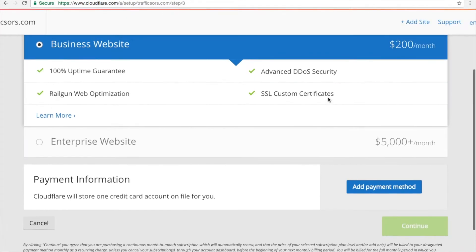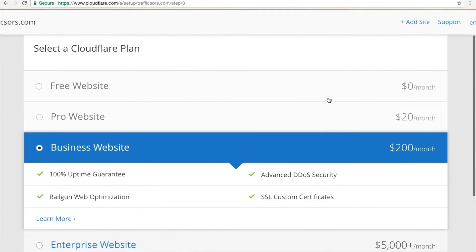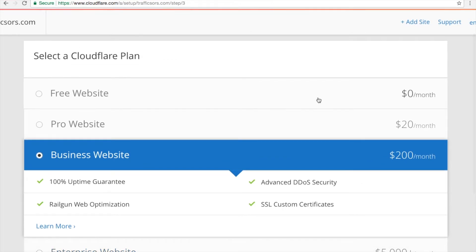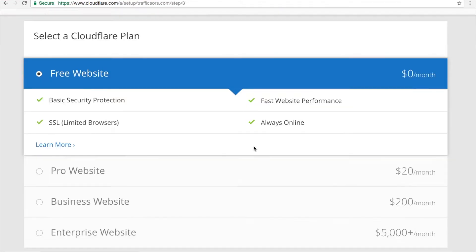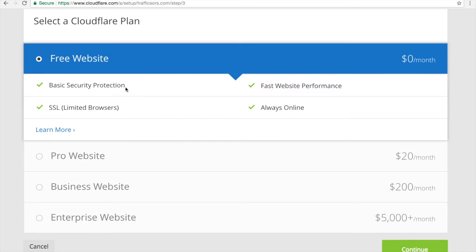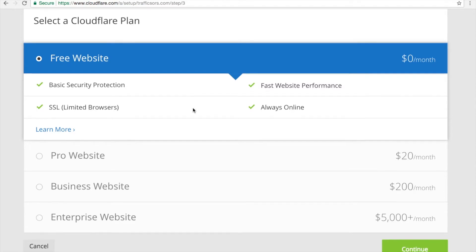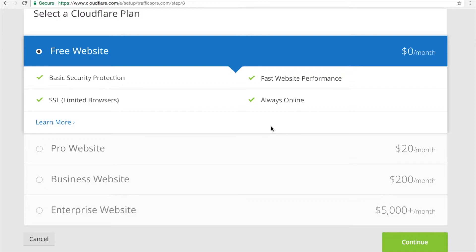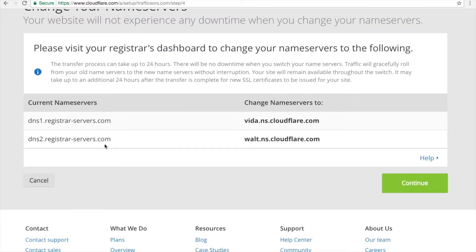Here you will see your payment option. All you need to do is click Free Website. This includes basic security protection and SSL for limited browsers. Then click Continue. You will see your current name servers — we need to change these to the Cloudflare name servers.